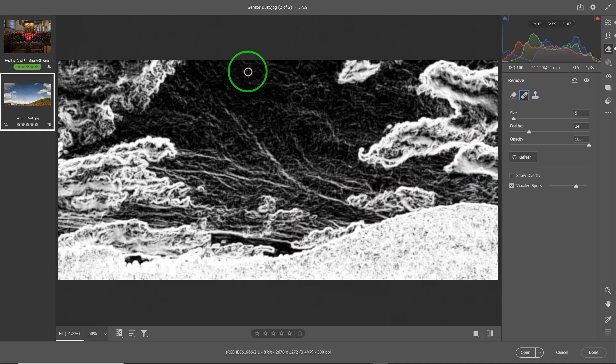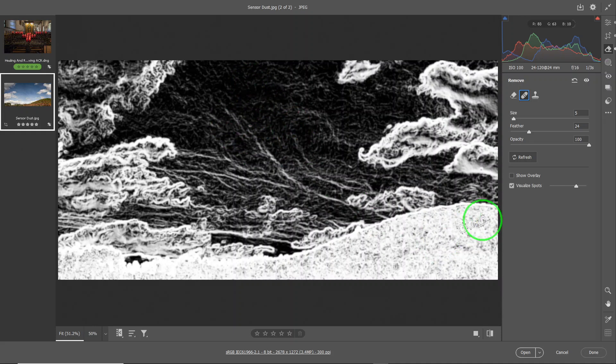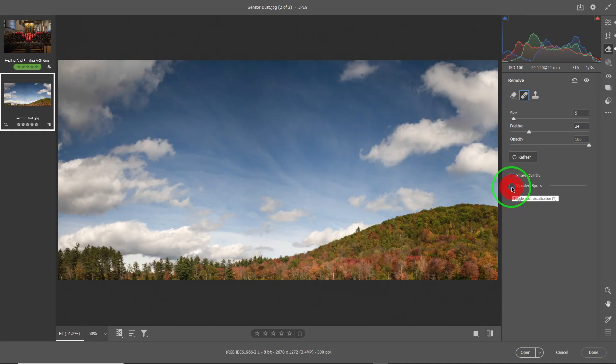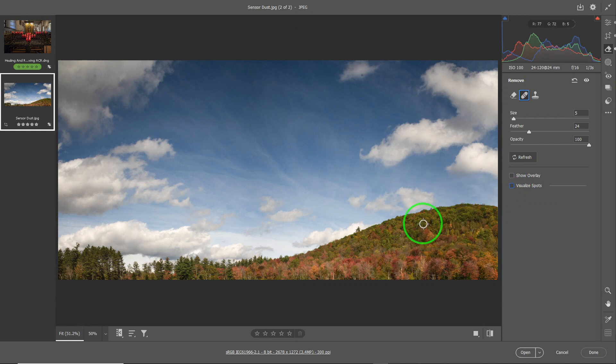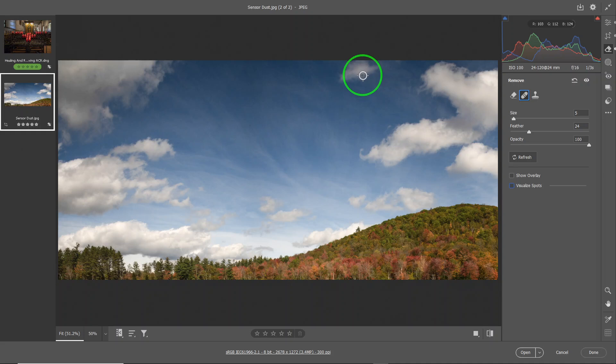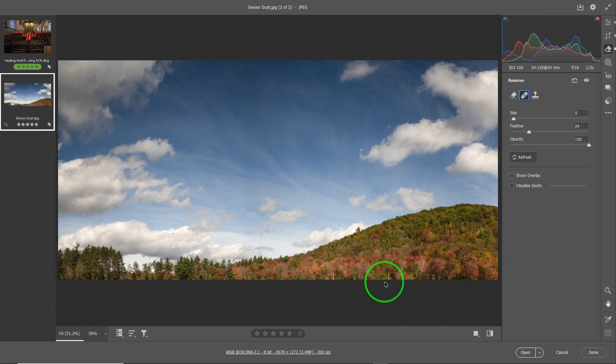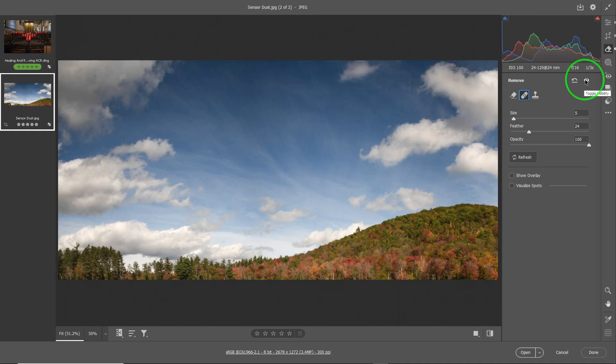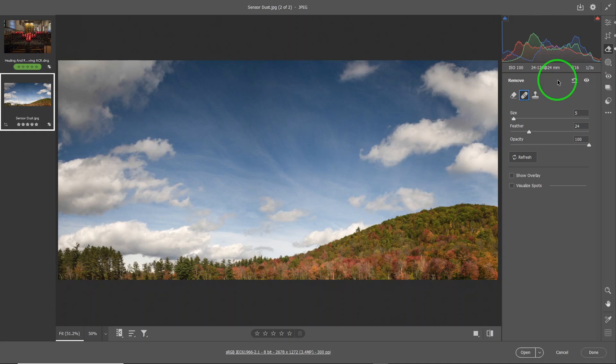So and then you unclick it to see if you can spot any more. So here I can spot. So the Visualize Spot doesn't always show everything, but it shows most of them. So now as you can see, it looks pretty clear. So this was before, lots of dust, and this was after. So you don't see hardly any anymore.